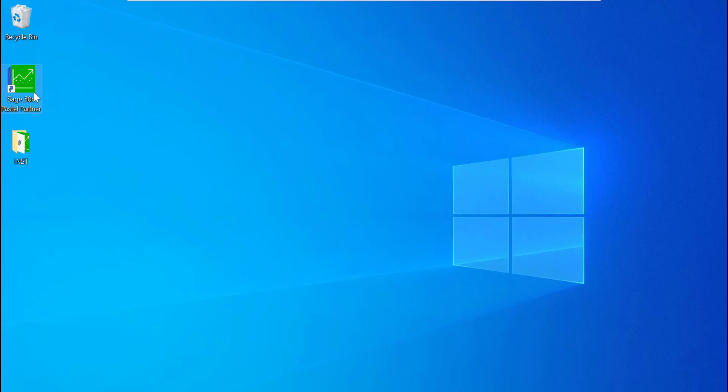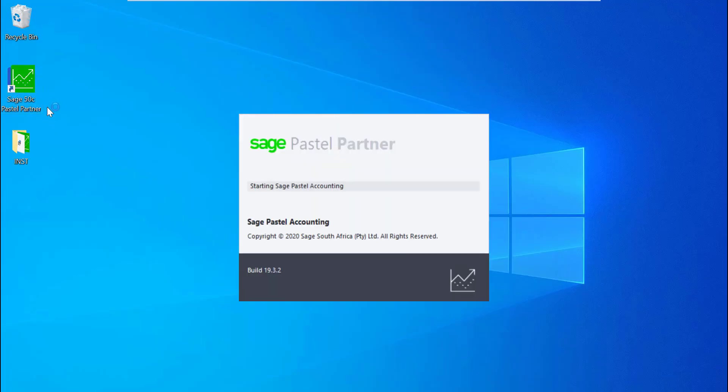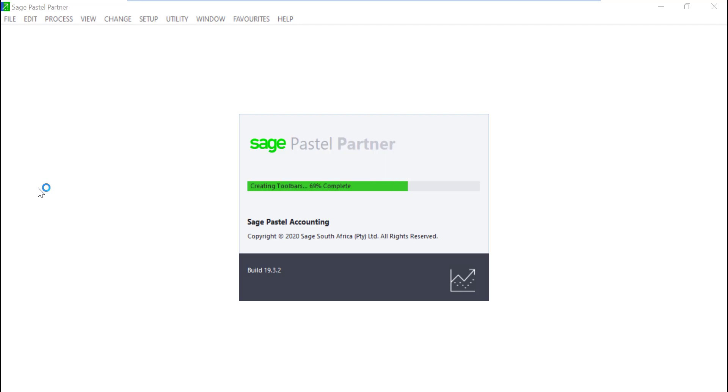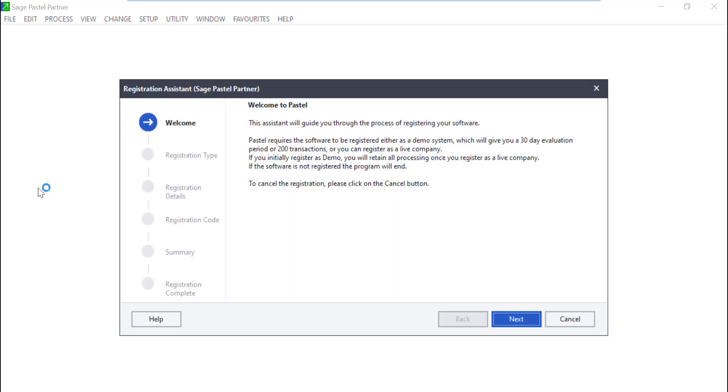You should be able to find the newly installed version shortcut on the desktop. Double click on it to launch it, and when it opens you will be presented by a Registration Assistant screen.